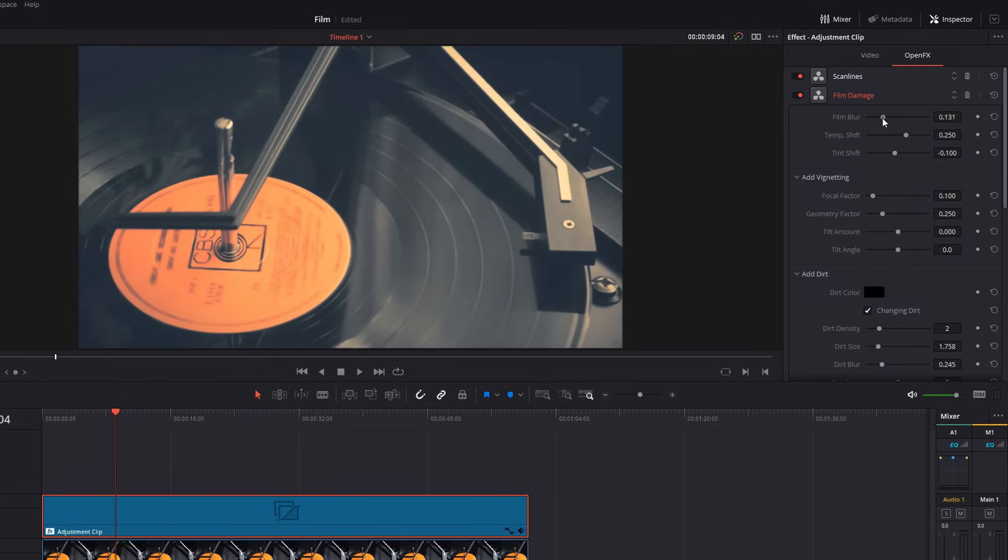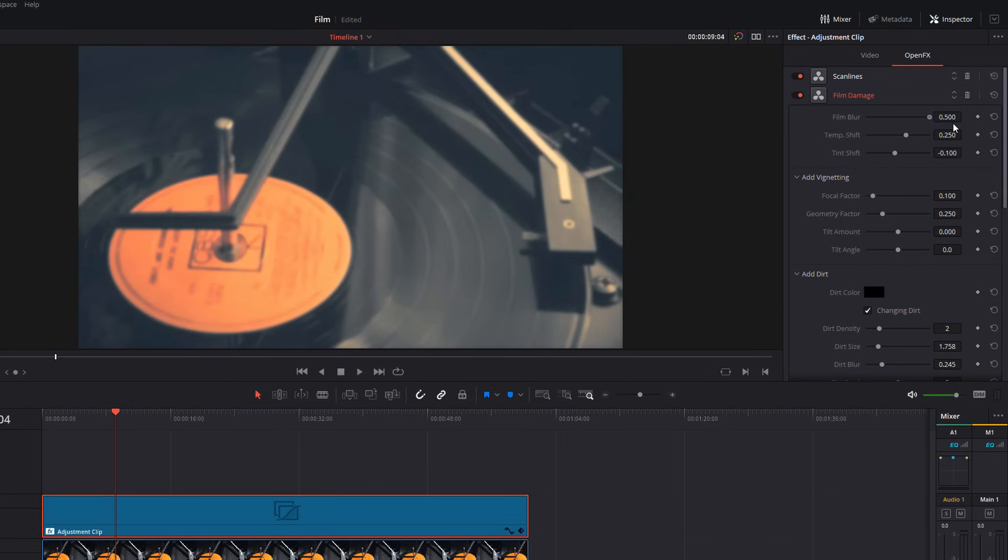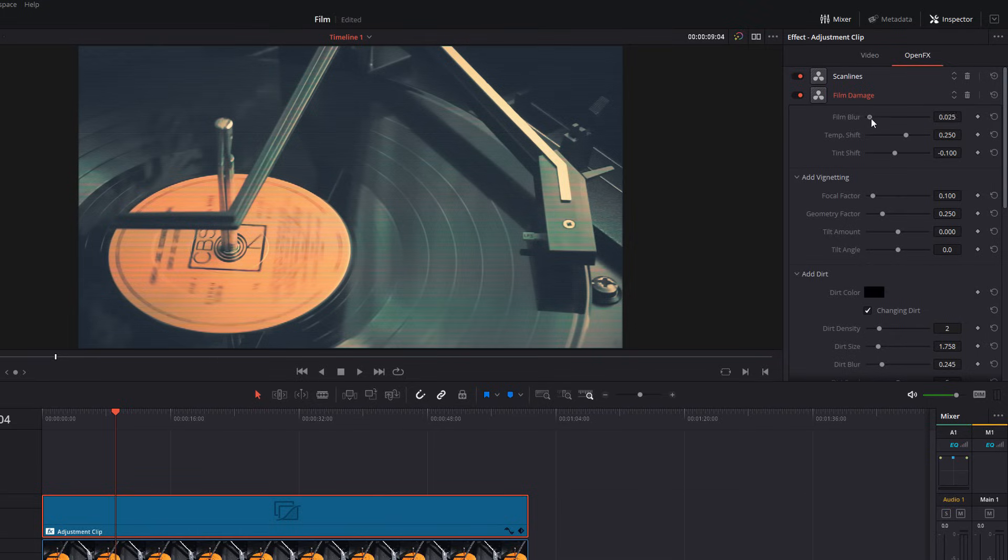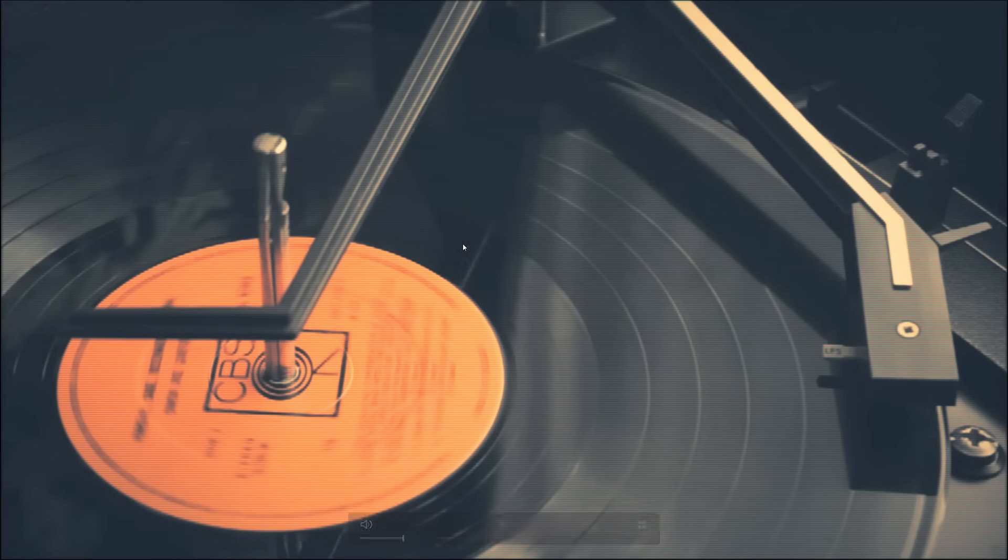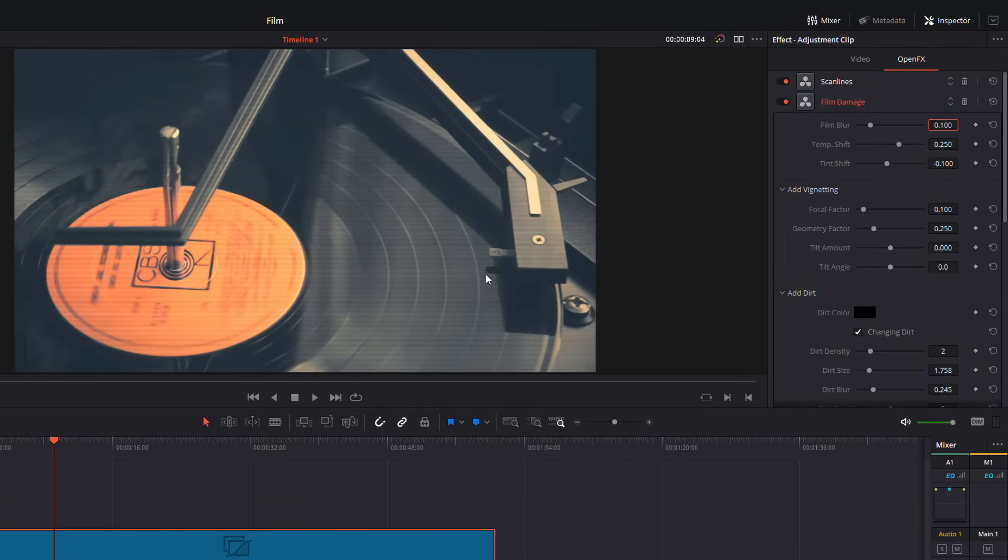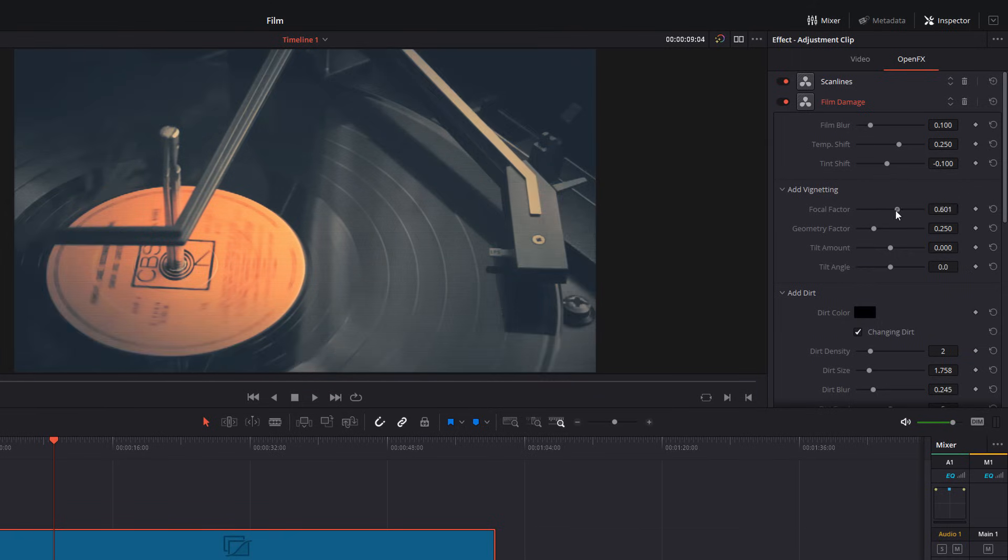First thing you want to play with is the film blur. So, you can have loads of film blur, but you can reduce it right down. I'm going to go with 0.1 because it blurs it nicely, but we can still see our scan lines. So, that works for me. We can then adjust the temperature shift and tint shift if we want to. We can mess around with the vignette. So, we can increase and decrease the vignette.